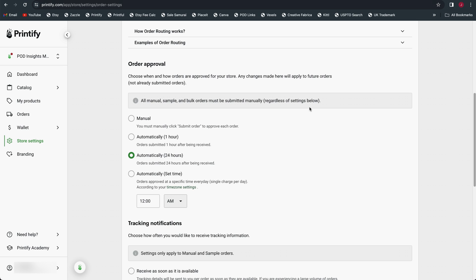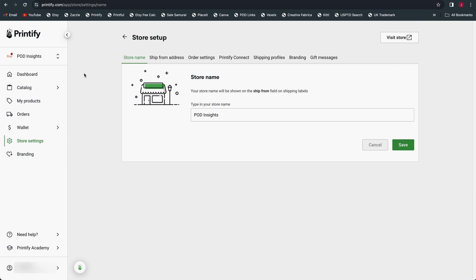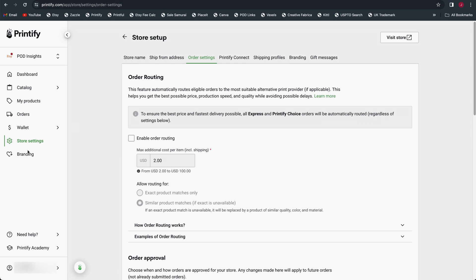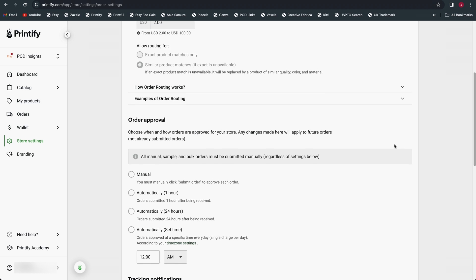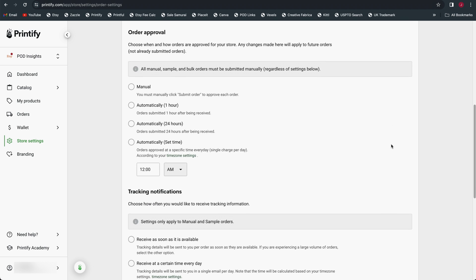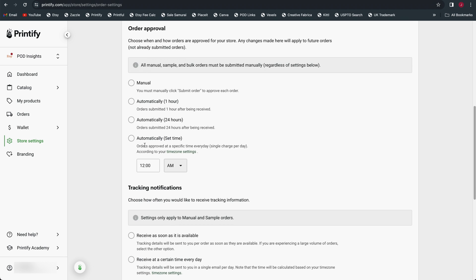Well, basically this page, all of these order settings, this is all exactly the same, no matter which sales channel you look at on Printify. For example, if I click on the store name, I can change this back to my Etsy POD Insights store. And if we go to the order settings tab on the store settings page for my Etsy shop, we're going to find all exactly the same settings, including this one about order approval where it says if I do this automatically at one time per day, I'm going to get a single charge per day. Now this is applicable here for an Etsy shop, because each time I submit an order on Printify, I am going to pay Printify directly, because Printify does not receive any funds from Etsy or any other sales channel.